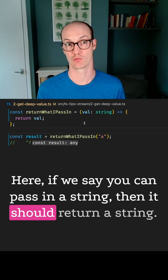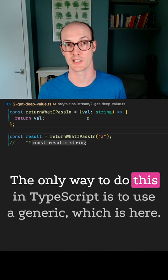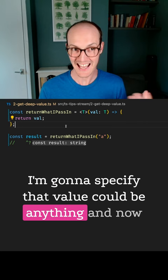The only way to do this in TypeScript is to use a generic, which is here. I'm going to specify that value could be anything, and now the result is going to be whatever I pass in. So if I pass in some random letters, I'm going to get out some random letters.